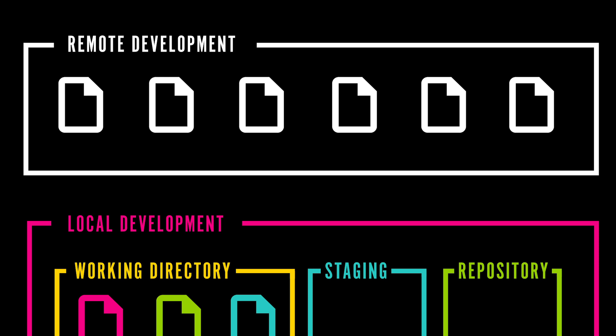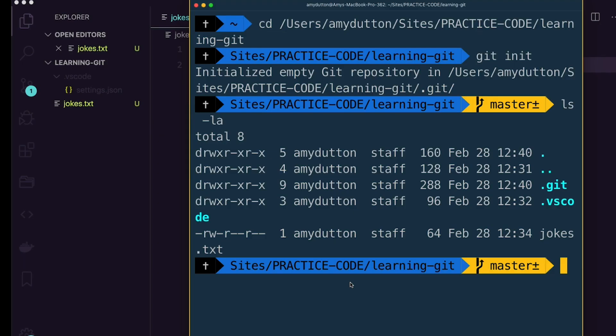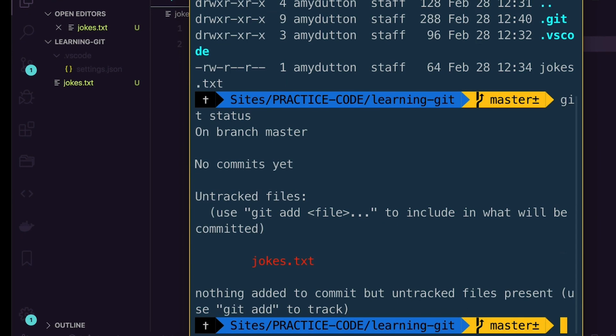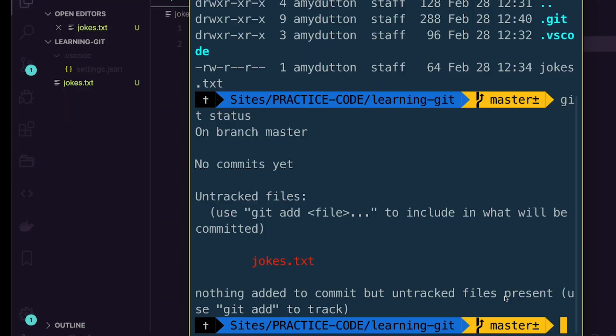It seems straightforward enough. Now let's talk through what this actually looks like in the command line. We've already initialized our project, so I'm just going to type git status. This command tells the current status of our working directory. It says no commits yet, and here is an untracked file: jokes.txt. Untracked just means that we haven't committed or tracked any changes to this file yet — it's in our working directory, but it hasn't been committed to our repo.